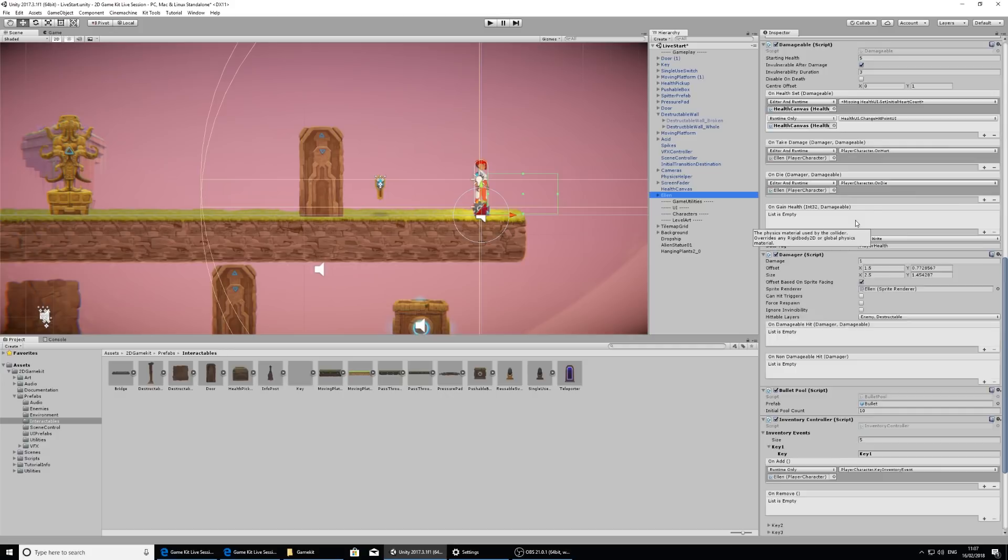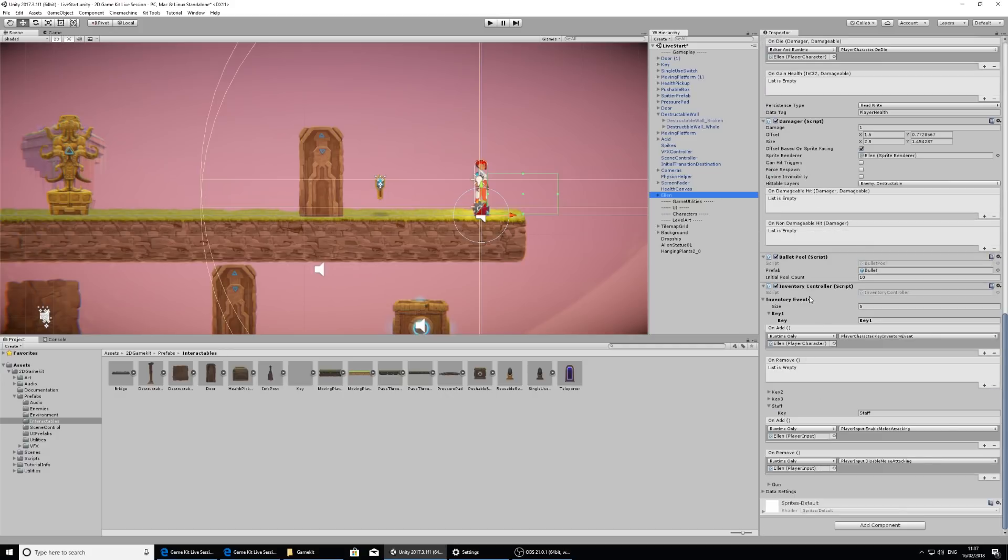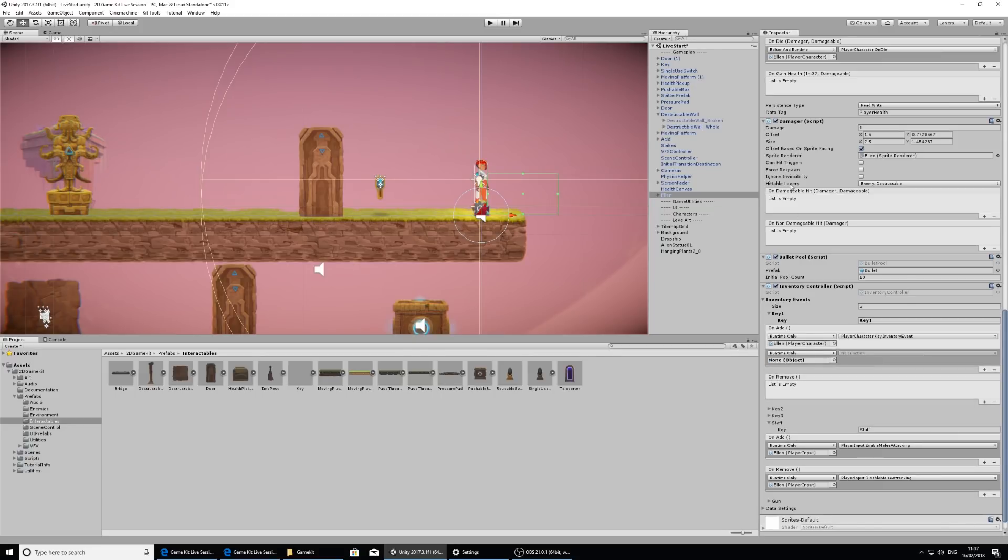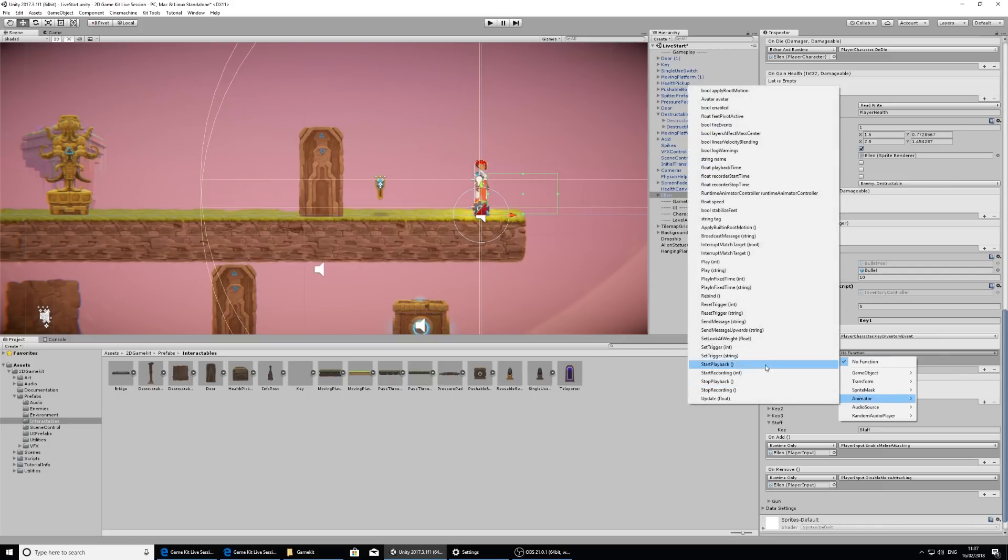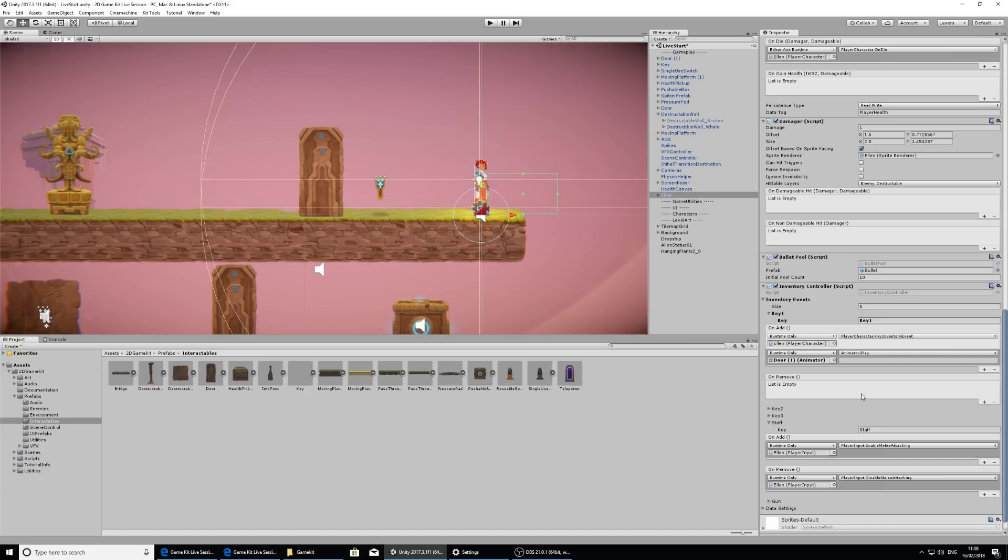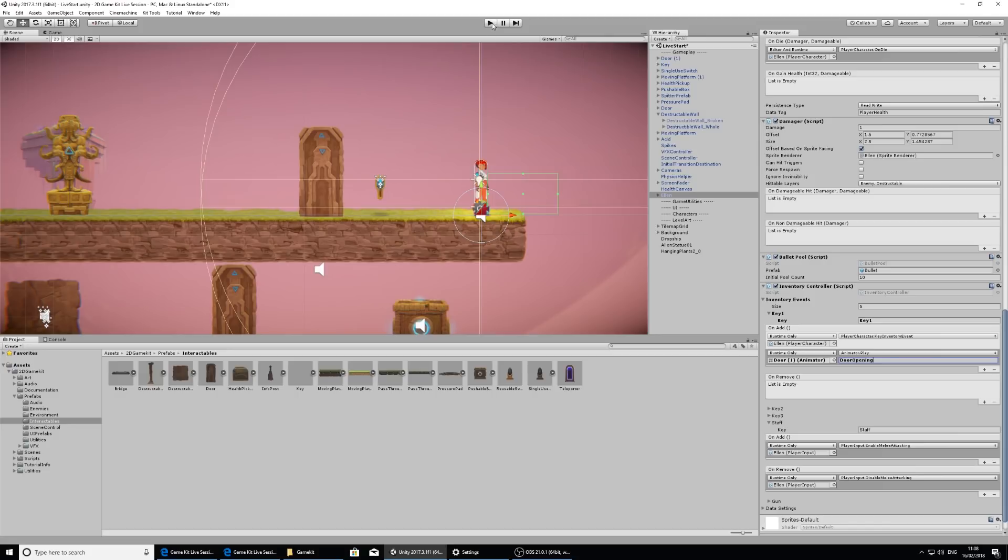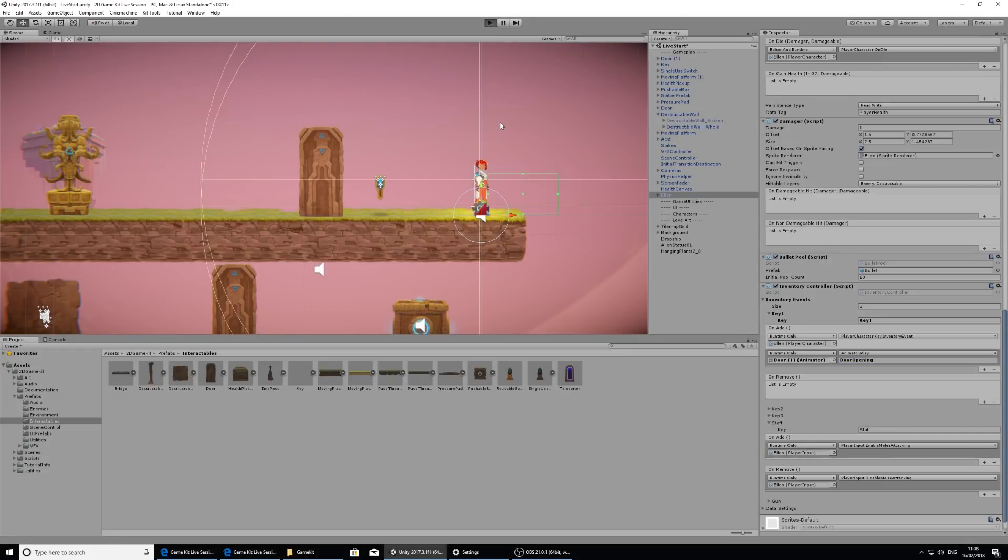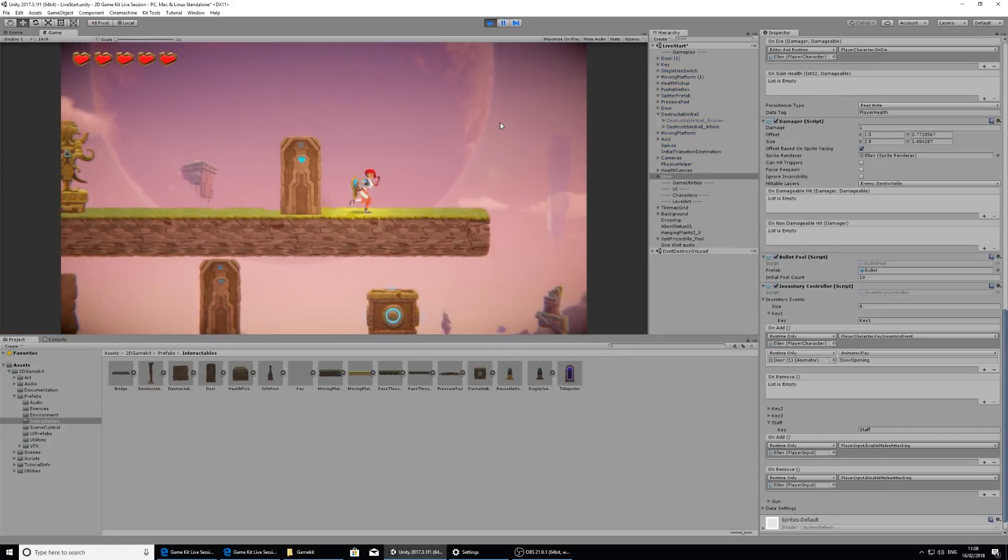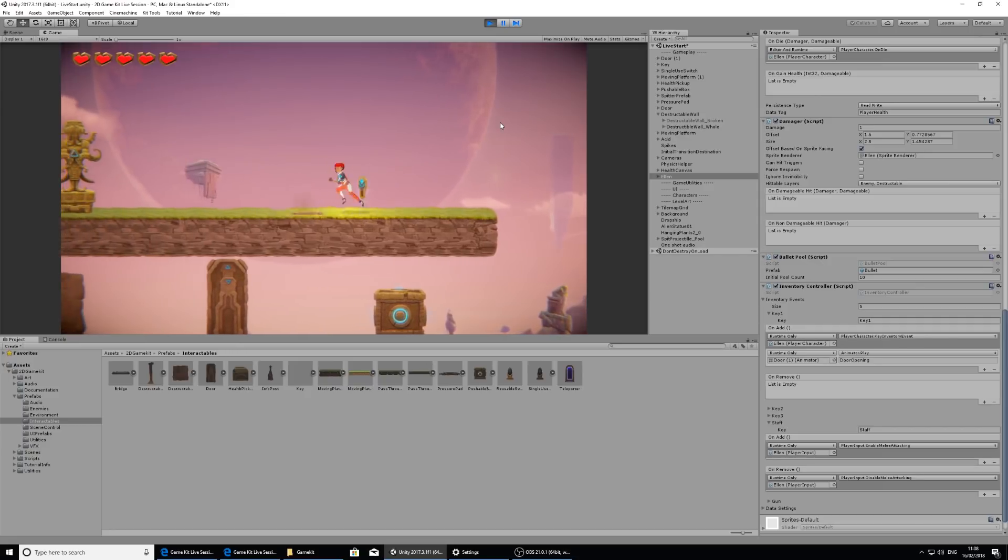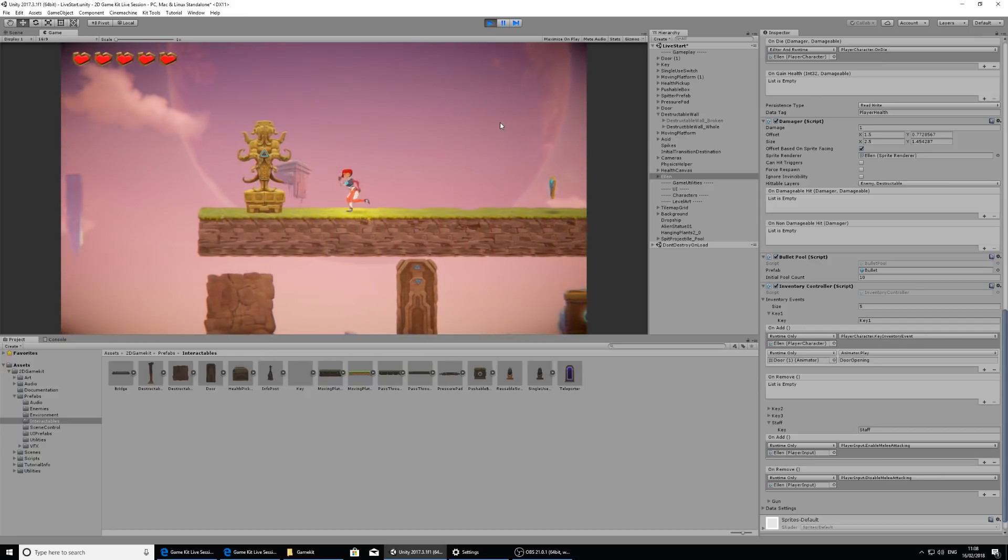So I'm going to exit play mode and look at Ellen's inventory controller again. I'm going to scroll down right to the bottom. And here is the event when key one is added. So on add, I'm going to press the plus button to add something to the list. And I'm going to drag the door into the empty slot. And just like before with the pressure pad, I'm going to find the animator section and the play string function. And in that, I'm going to type in door opening again. And now when I collect the key, when it lands in her inventory, it should trigger that in animation. So collect the key and now it's opening the door.